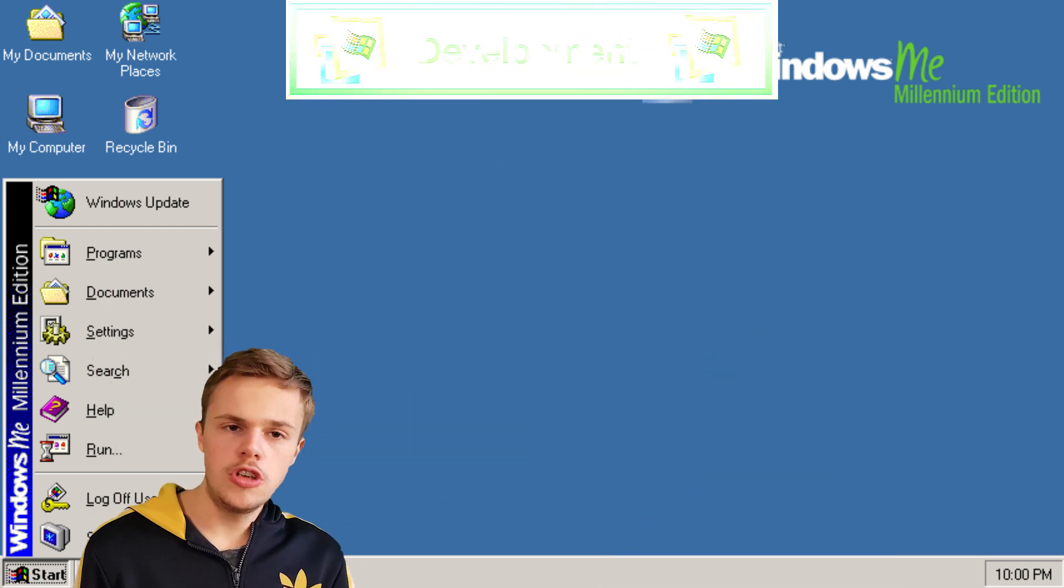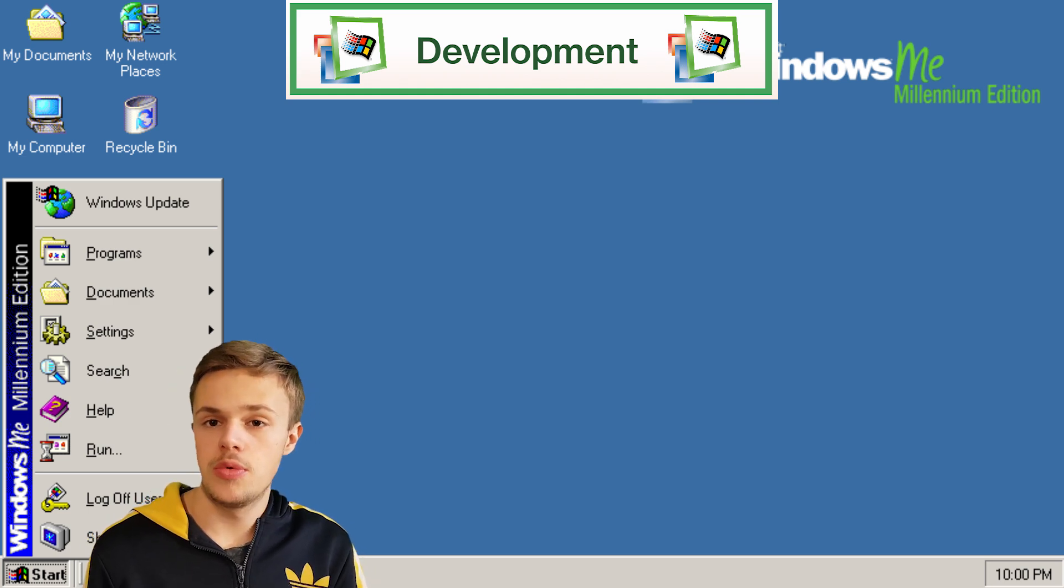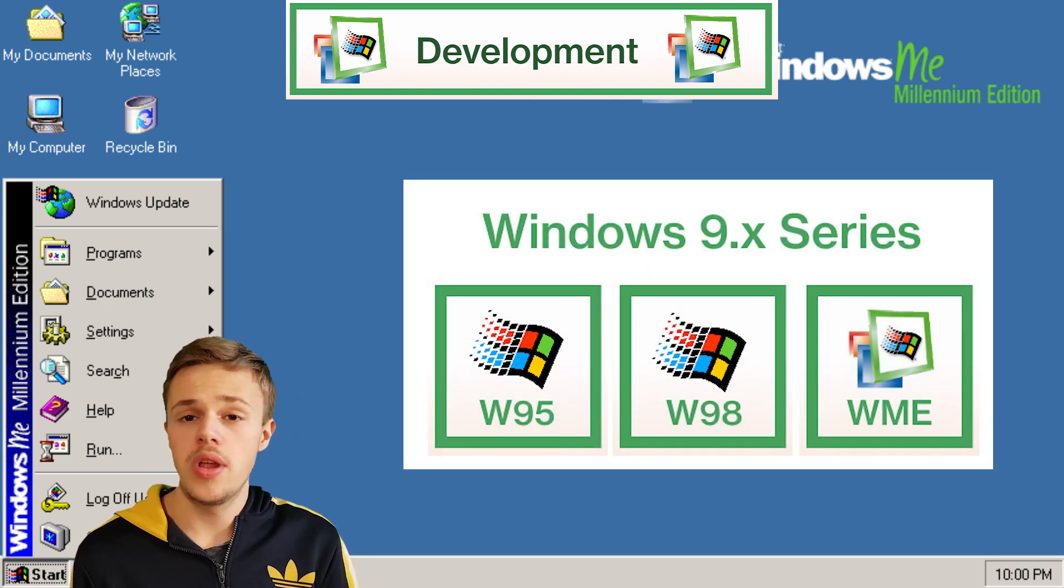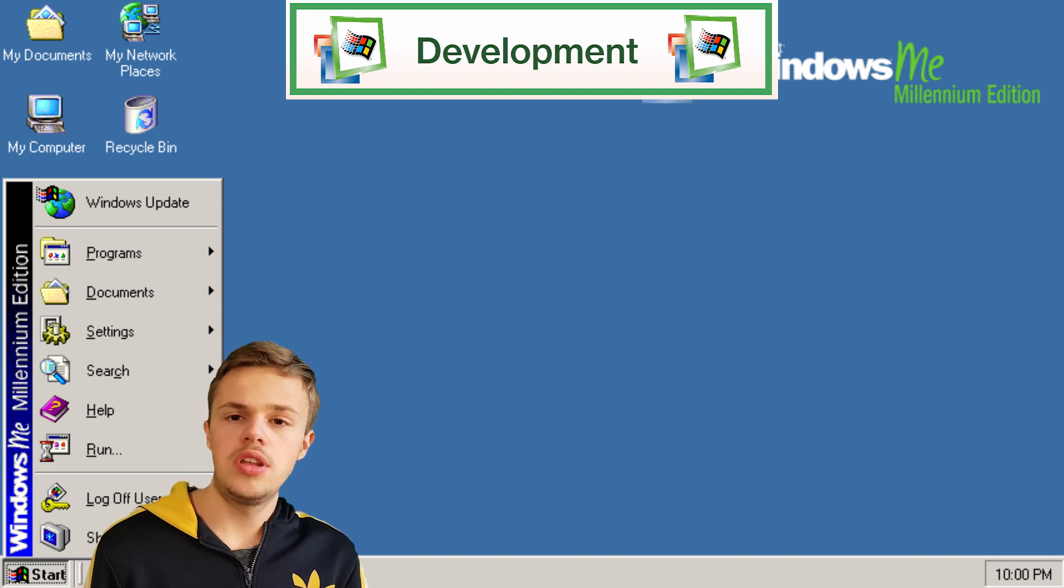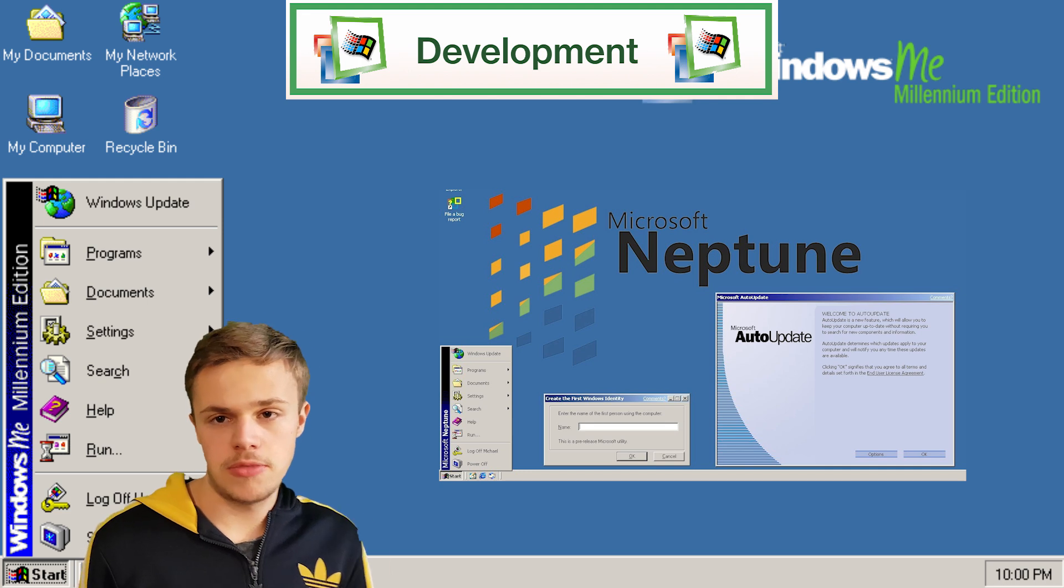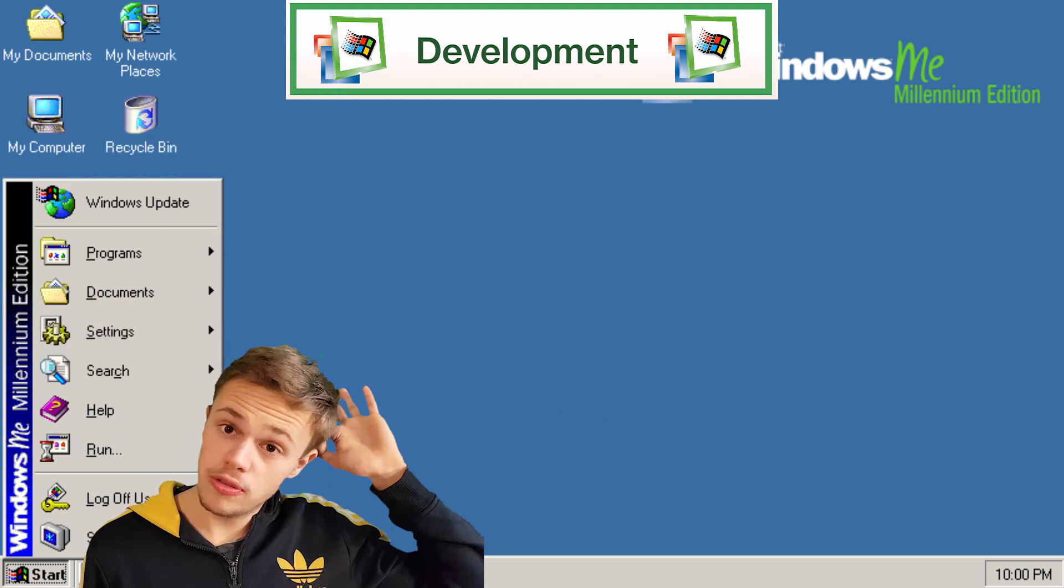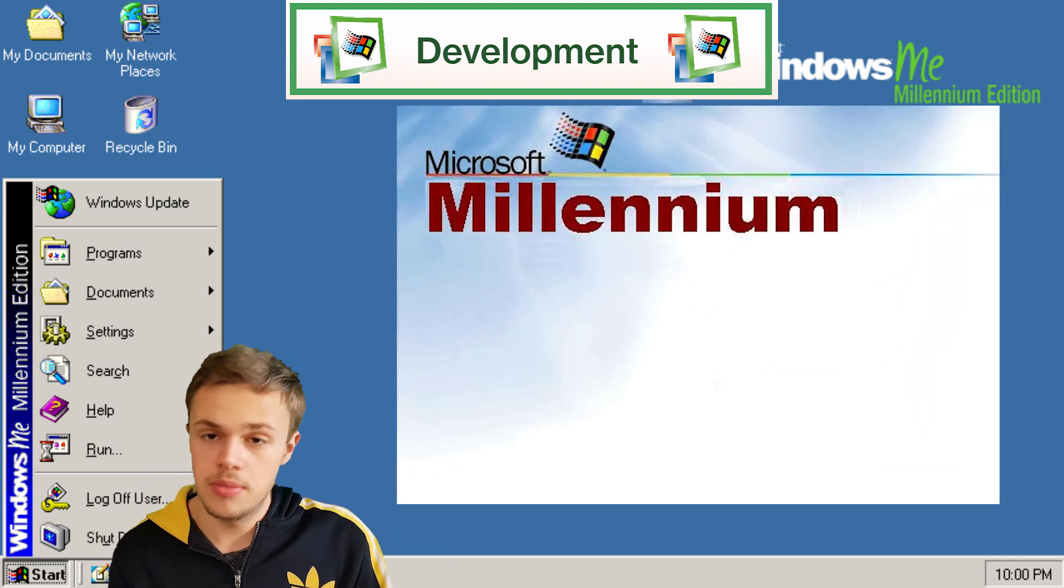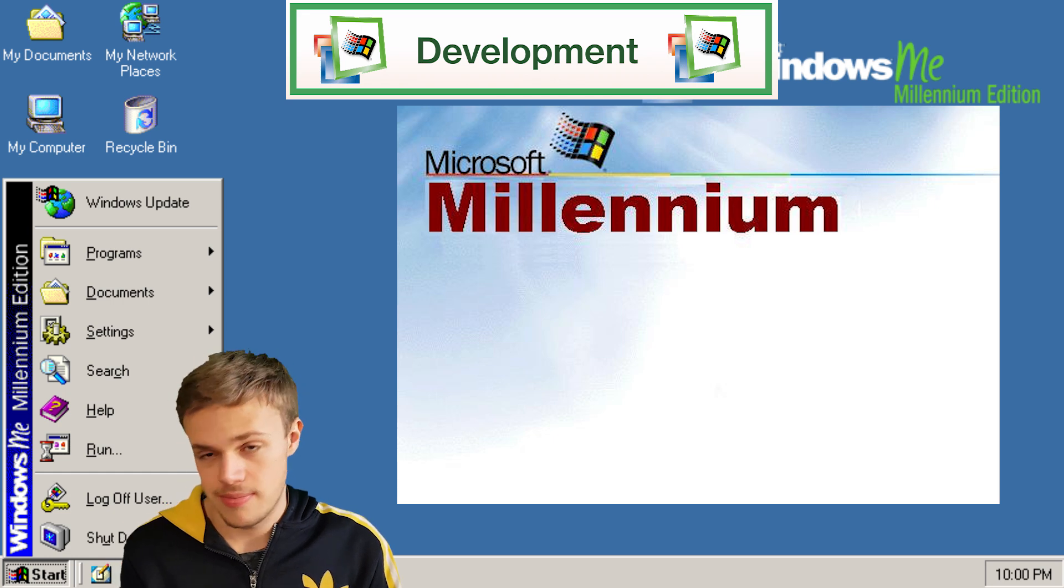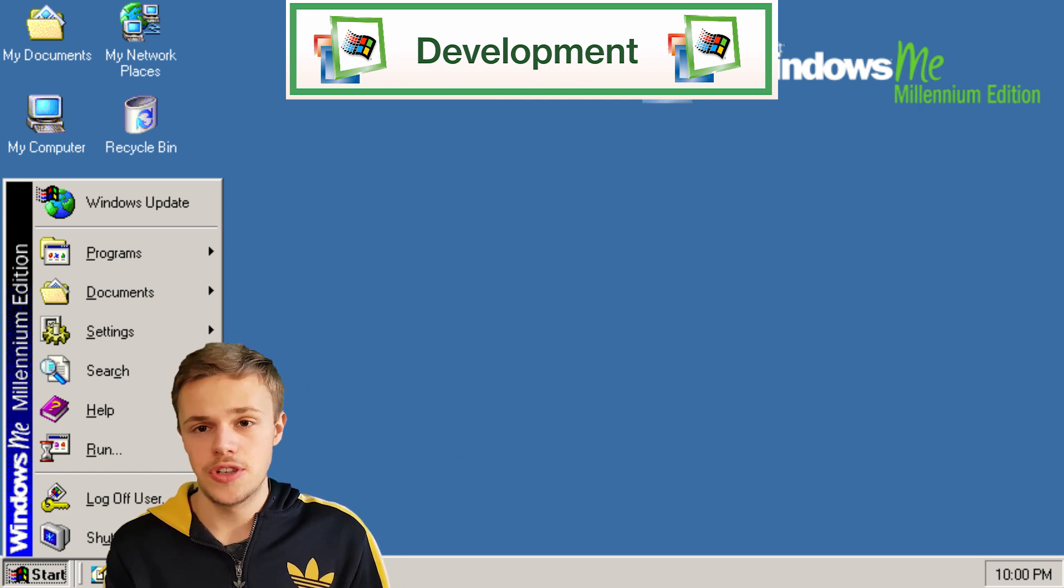Initially there were no plans to make a successor of the Windows 9X family, which is the Windows 98 operating system. Originally a new concept was planned for Windows Neptune, but that was postponed because of the failed project. Later they decided to focus on the Millennium Edition with codename Millennium.